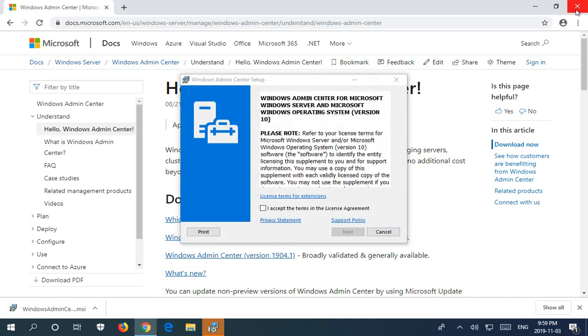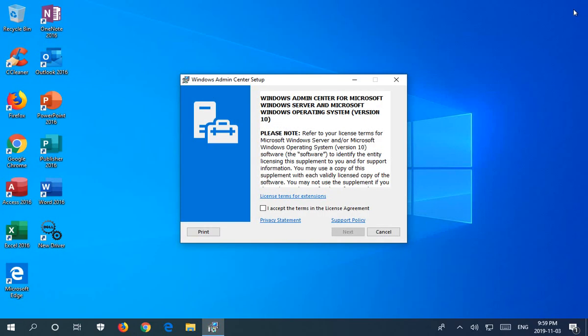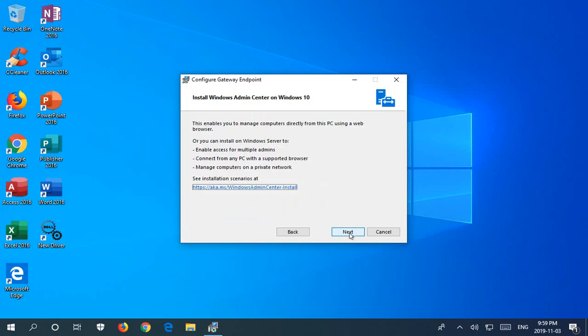I'm going to close Google Chrome to minimize distraction here, and of course to proceed we'll have to accept the license agreement and click next.